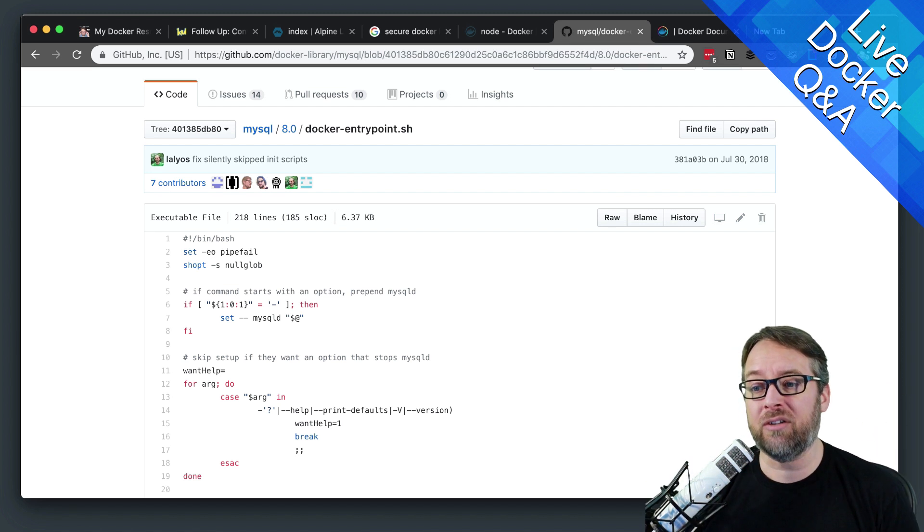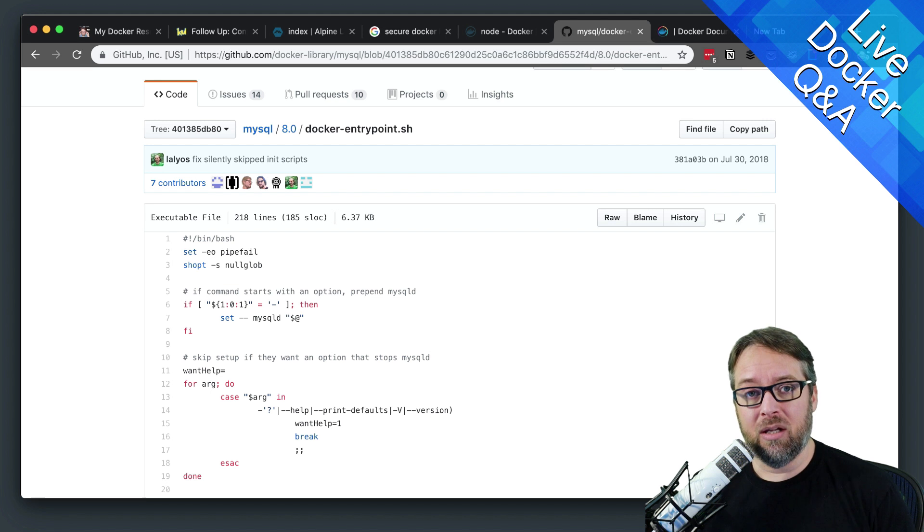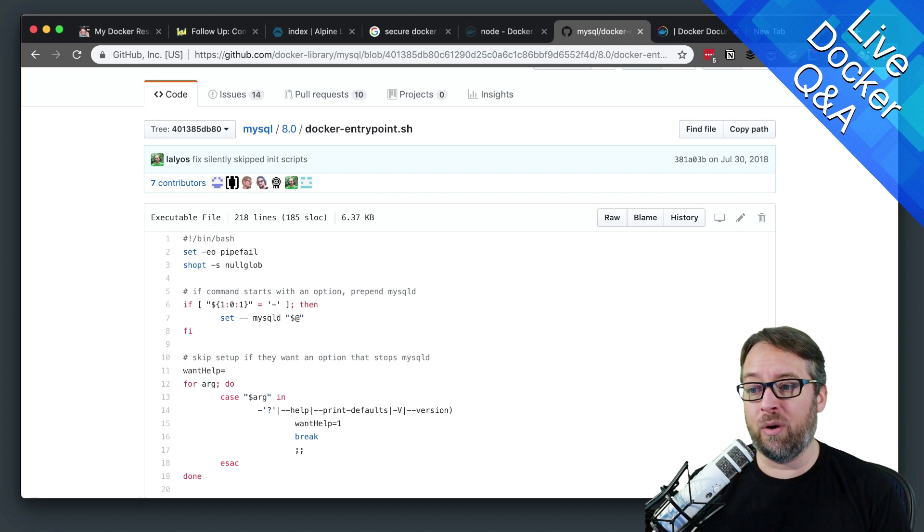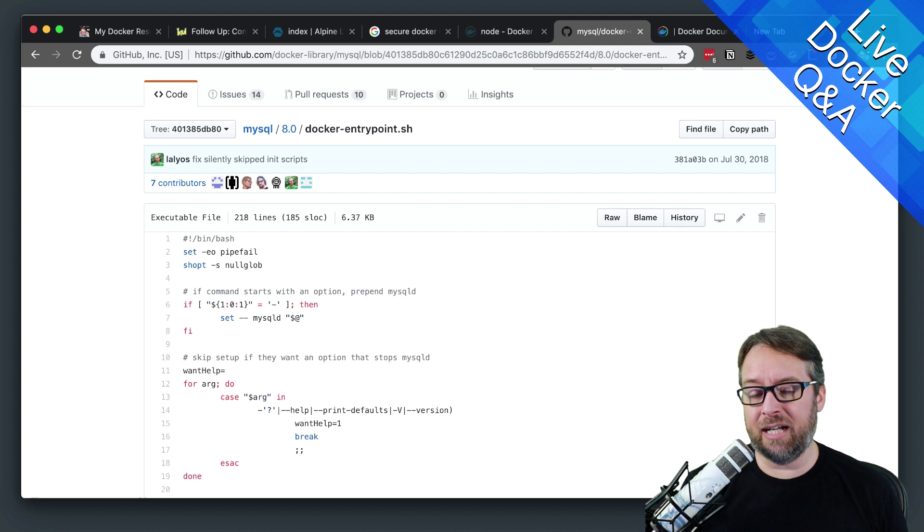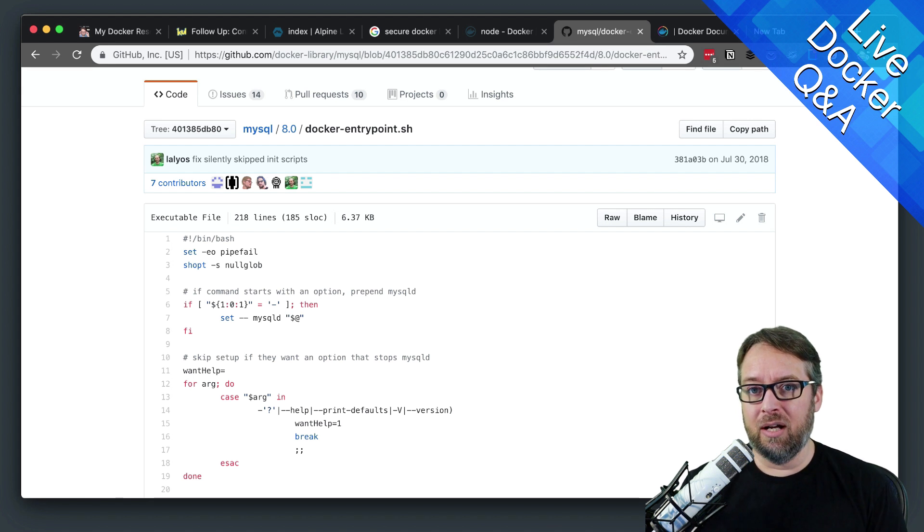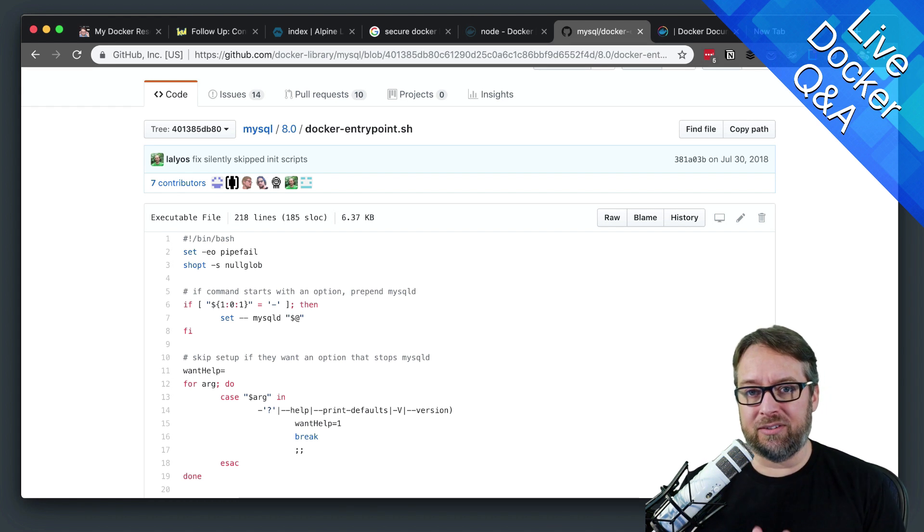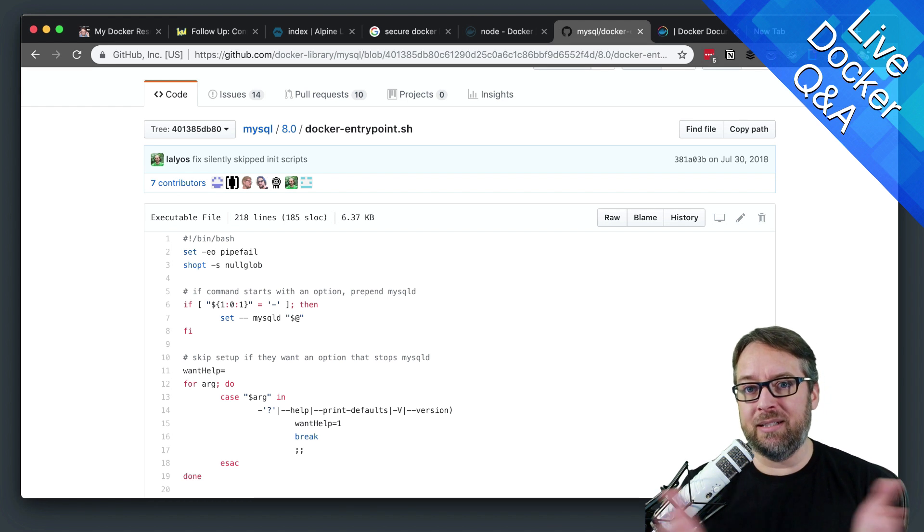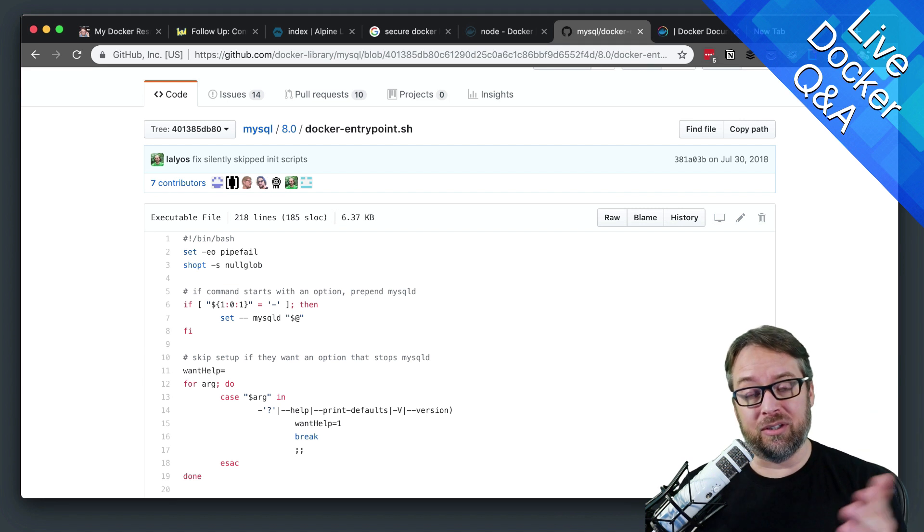You can also then scale those containers independently. So if one needs to have three containers running for performance reasons or redundancy, you can scale that one independently of other containers and other websites.